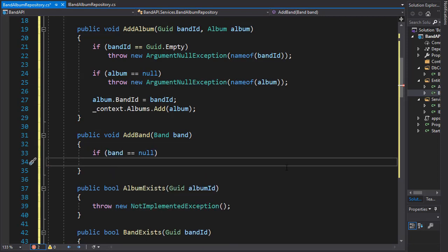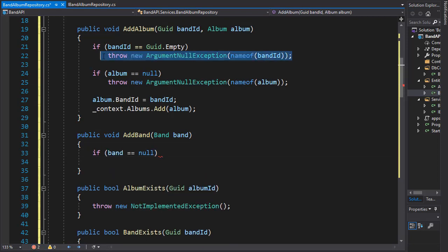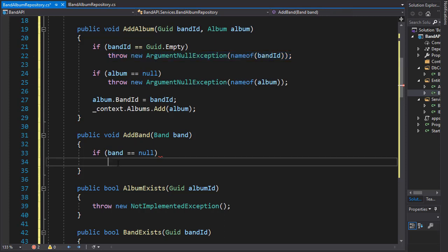And if it is, we'll throw the argument null exception. So let me just copy that and paste it here.